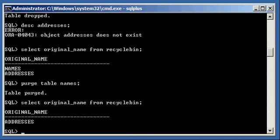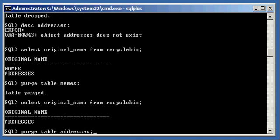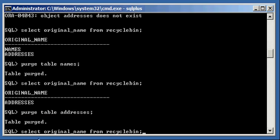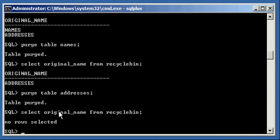And I could also purge table addresses like so, and then do a select original name from recycle bin, and see that that table is now out of the recycle bin.